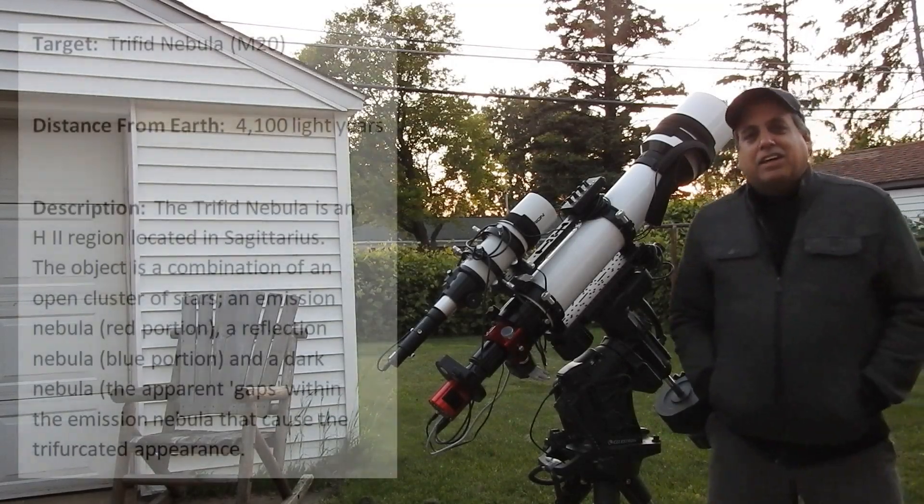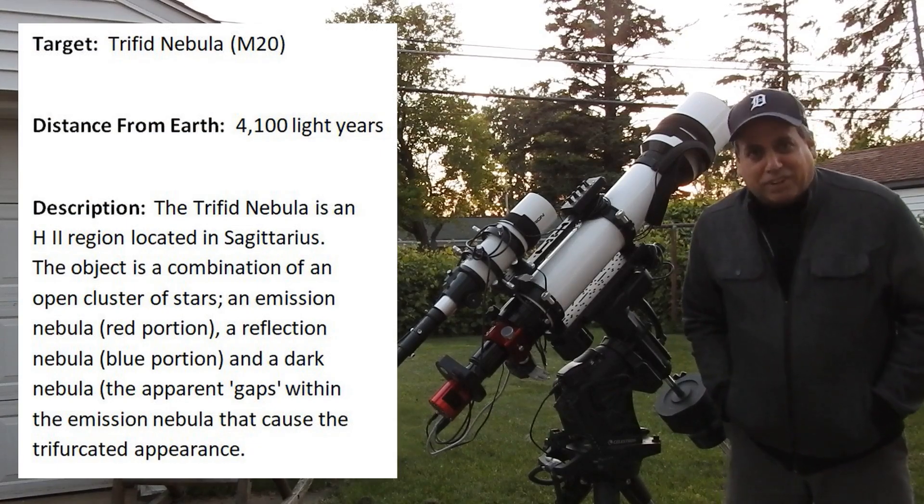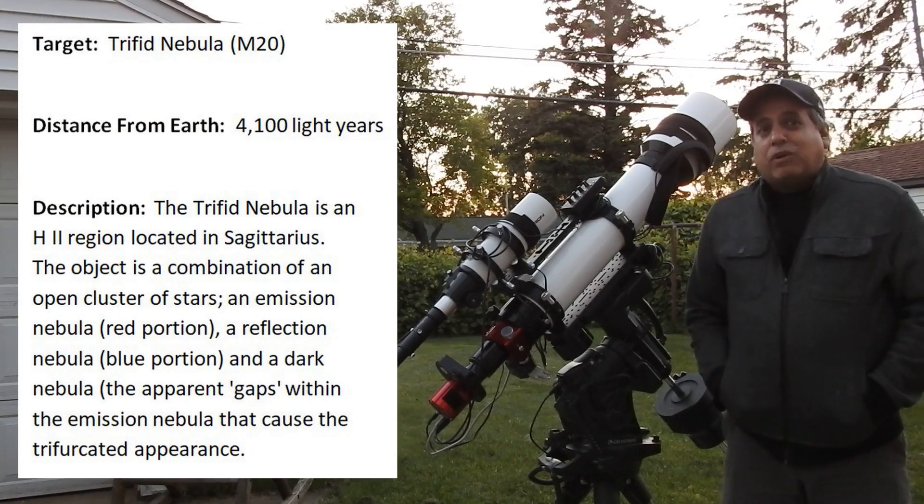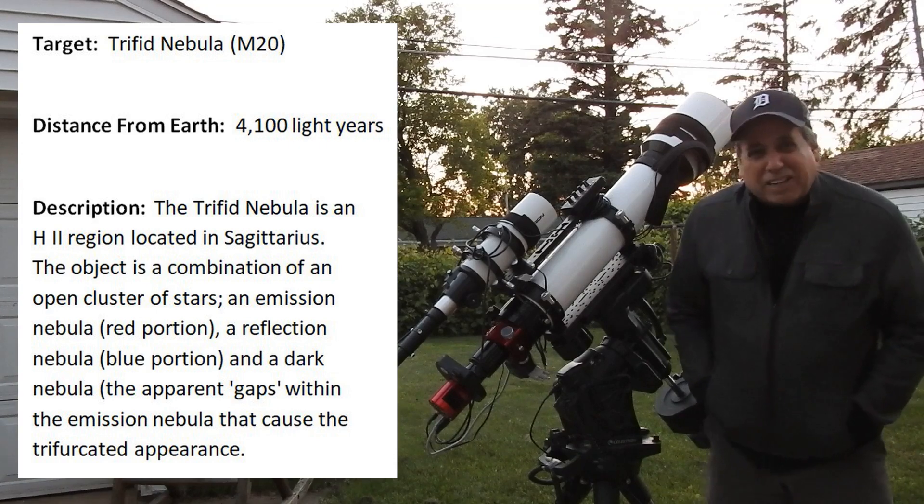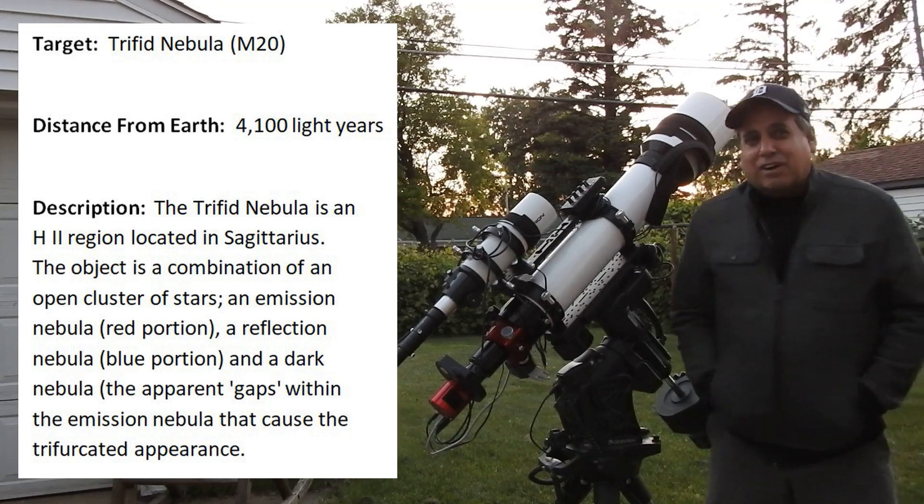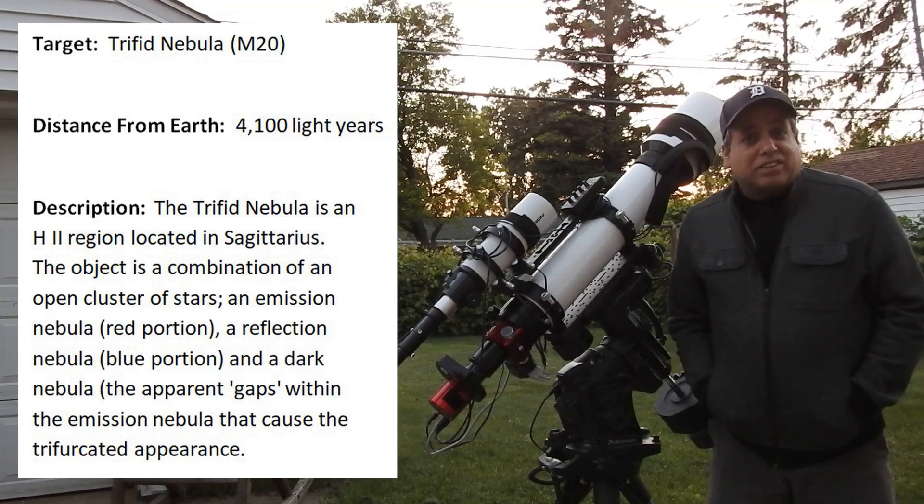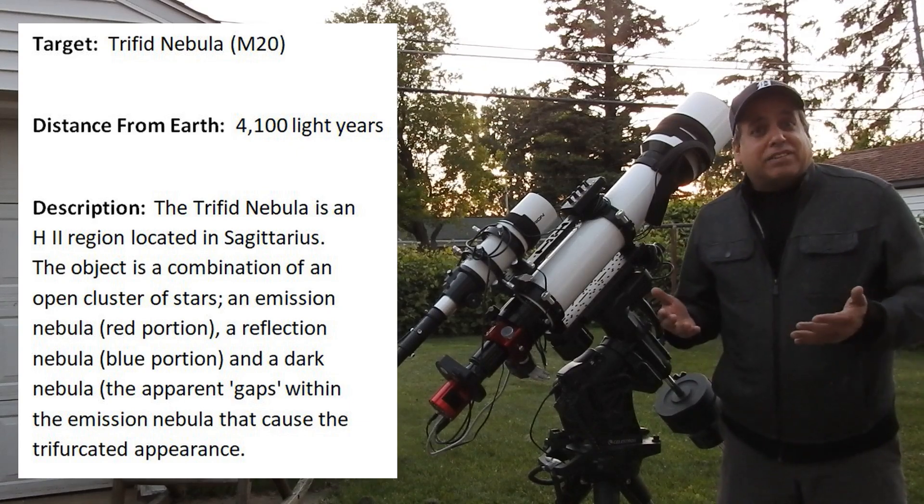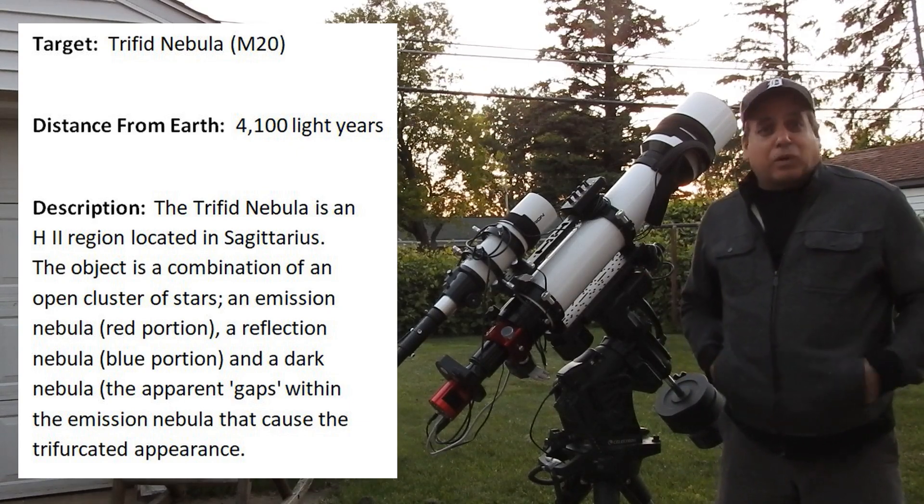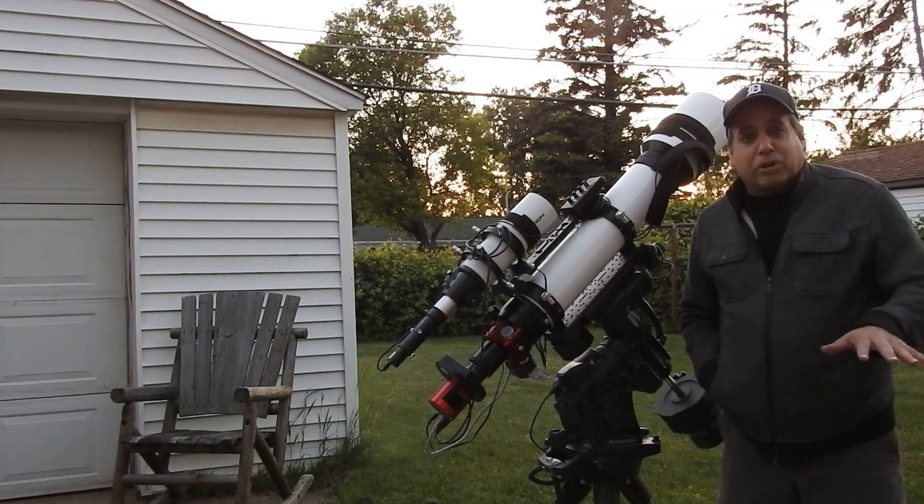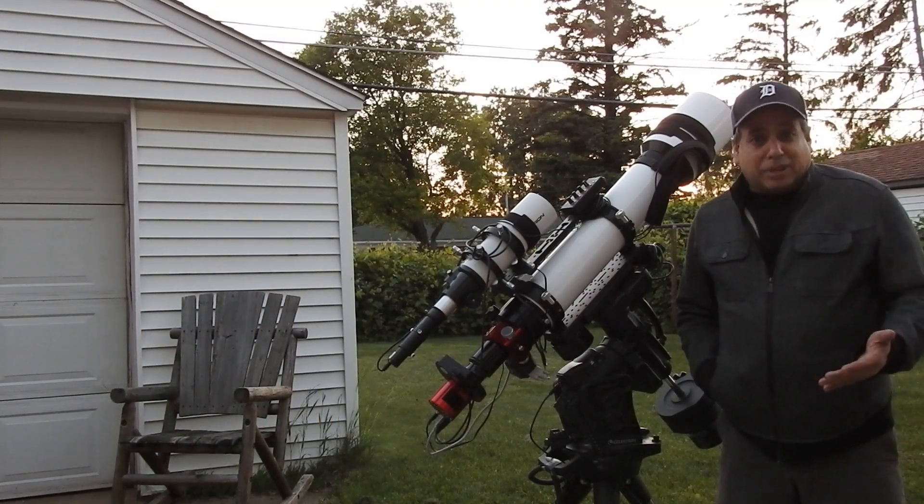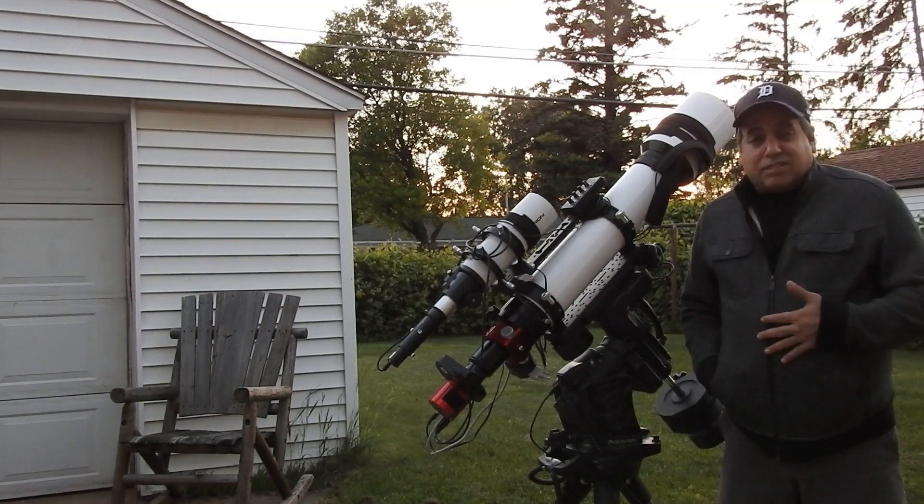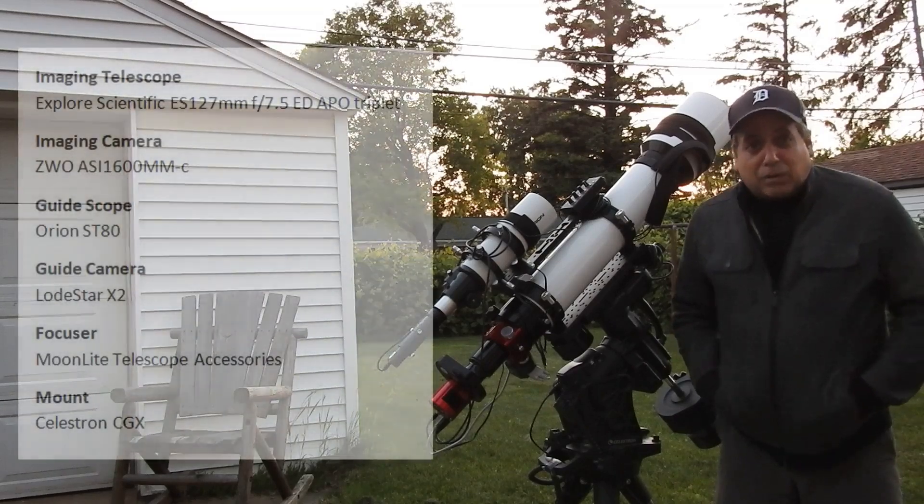Hello folks. Tonight I'm going after the Trifid Nebula. I've already got around four hours on this target. It hasn't been easy. It's so low in the south, it never rises above 25 degrees for me, so I only get about an hour of data per night. I've been on this object for about a month, so I'm going to stop it around five hours and we'll see how it goes.